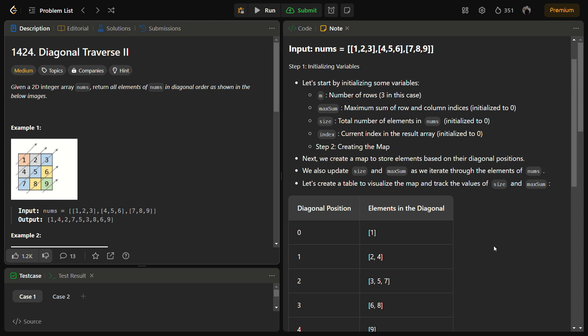Hello guys and welcome back to LeadLogix. This is Diagonal Traverse II, a LeetCode medium problem number 1424. In this question we are given a 2D integer array nums and we have to return all the elements of nums in diagonal order as shown in the given image.